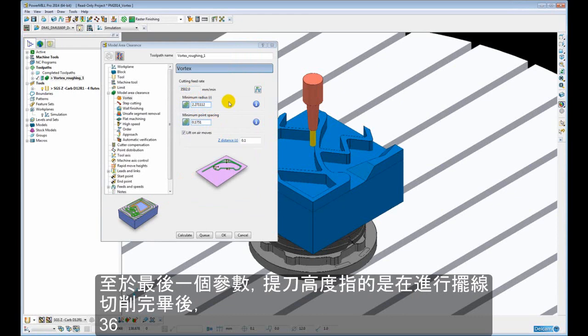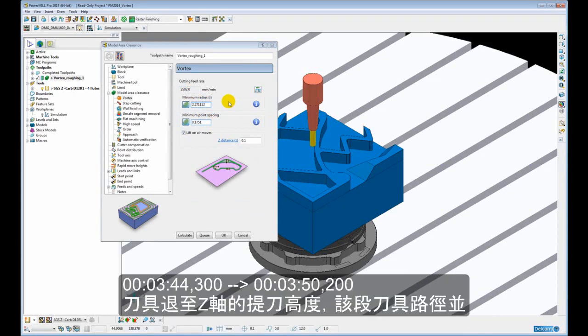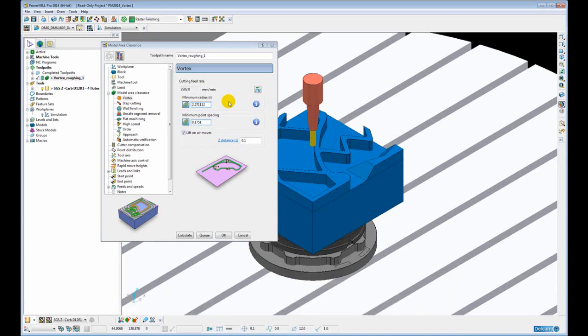Finally, the last parameter: lift on air moves. This lifts the tool in Z slightly on the back end of the trochoid. This is the return of the trochoid where it is not actually taking a cut.